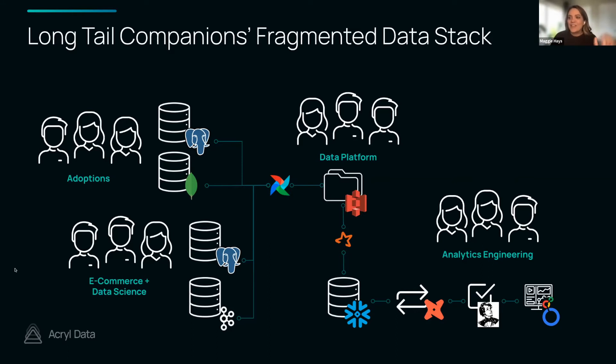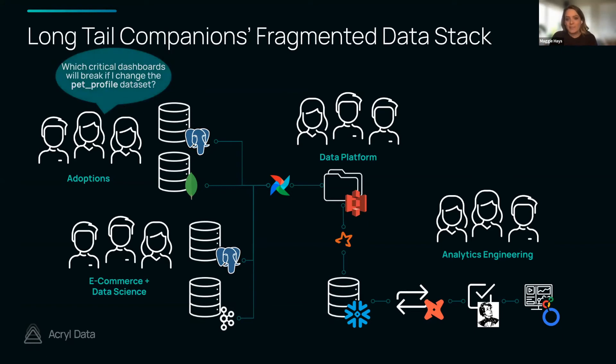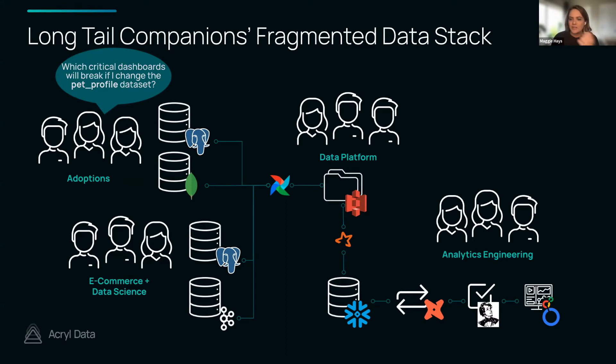One thing that could be really difficult to answer is if I'm going to make a change in a production application schema, what does that impact downstream? Maybe someone on the adoptions team wants to make a change to the pet profile dataset, but what's going to be impacted by that?